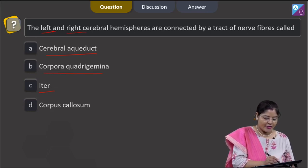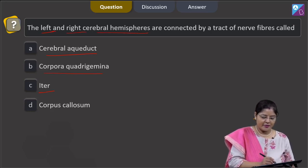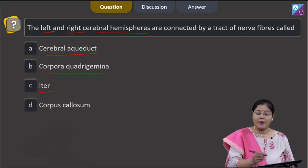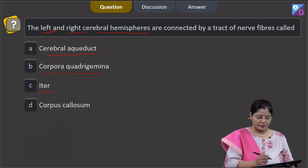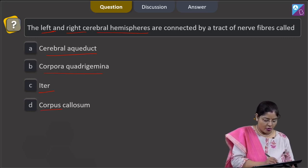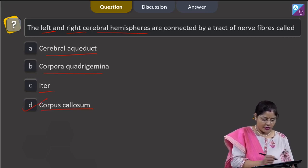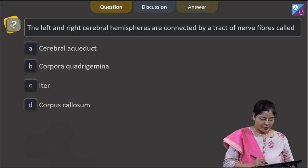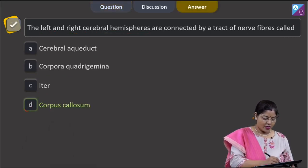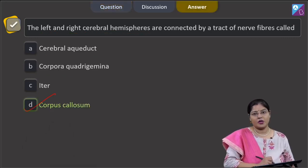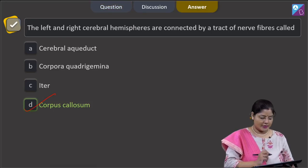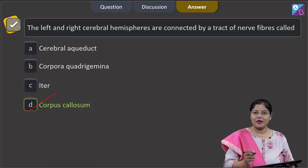The left and right cerebral hemispheres are connected by a tract of nerve fibers known as corpus callosum. The correct answer to this question is Option D — corpus callosum.